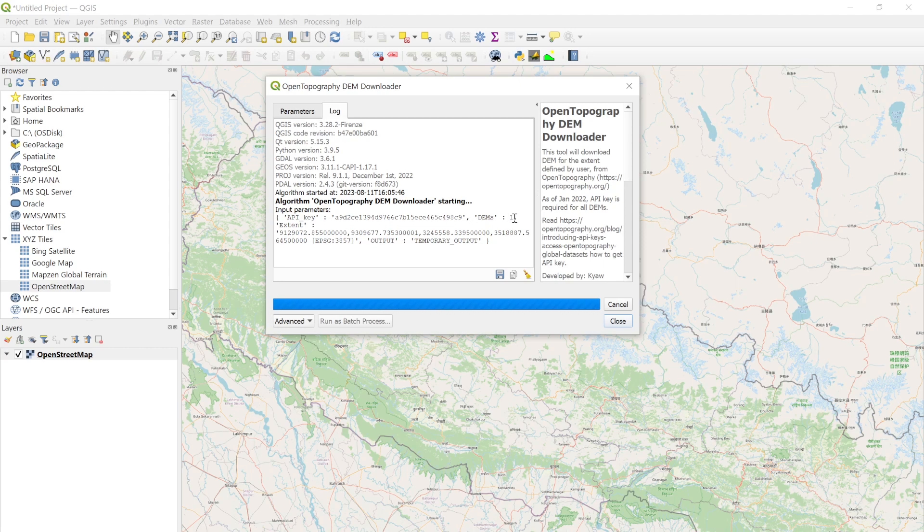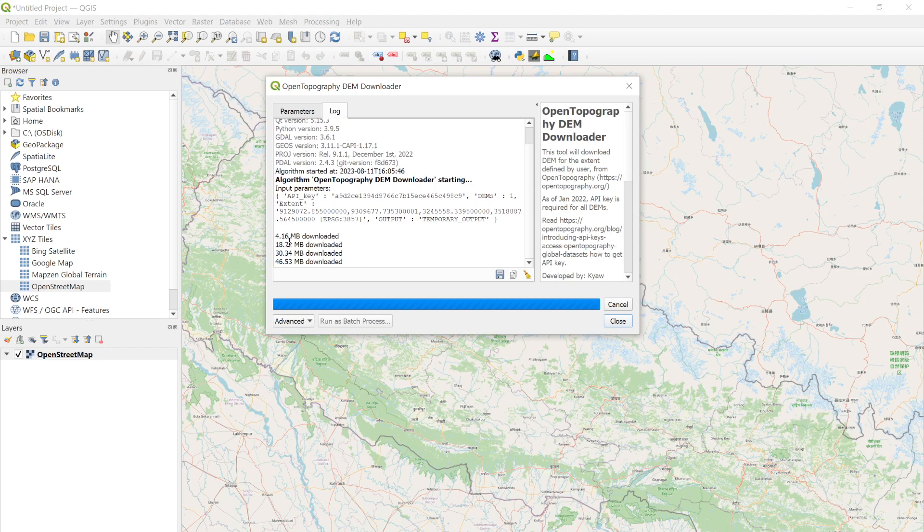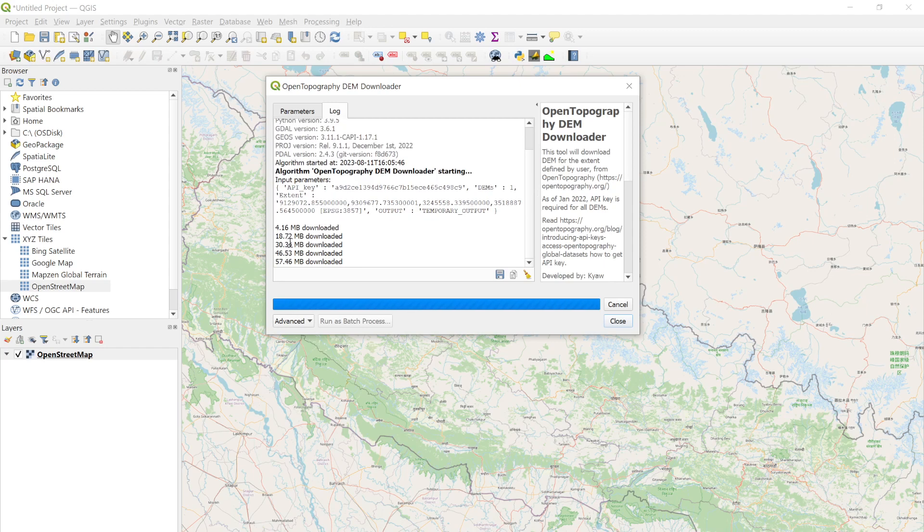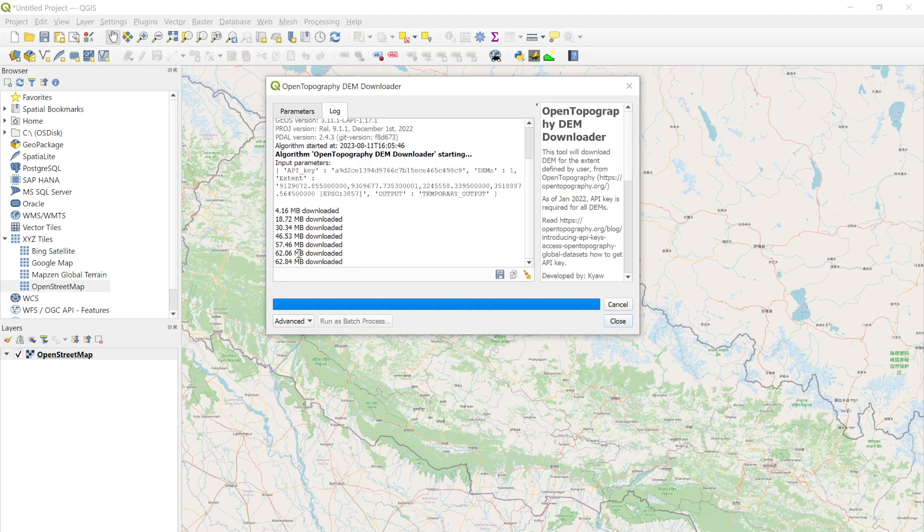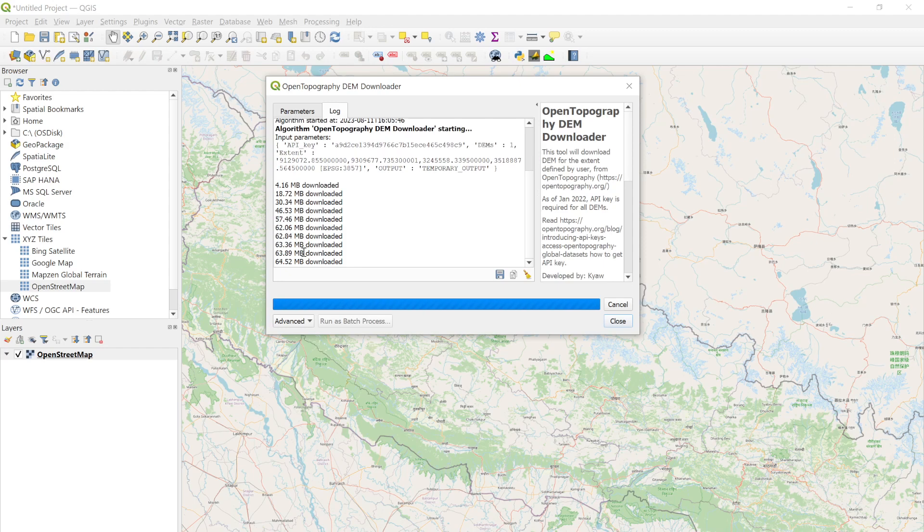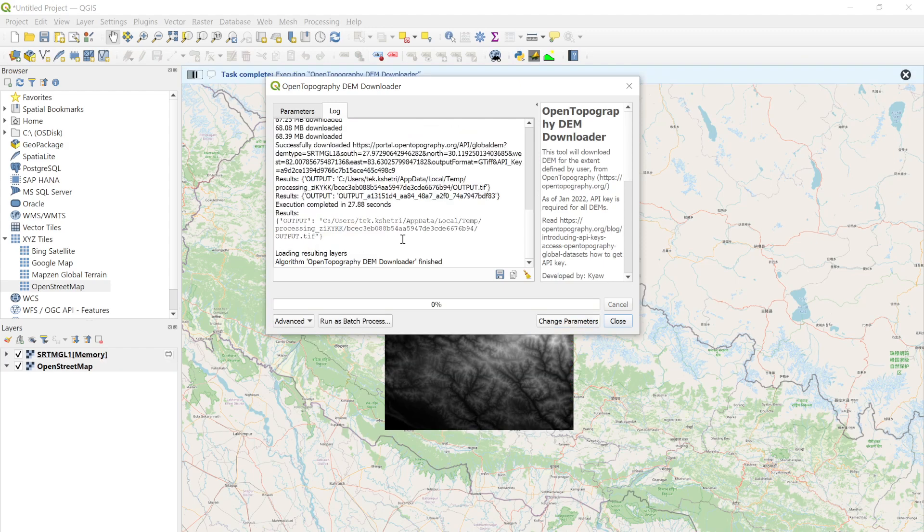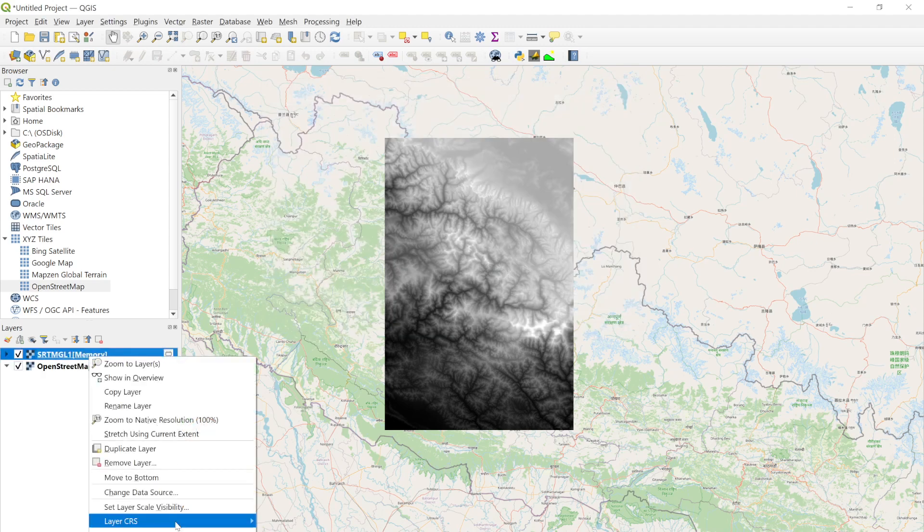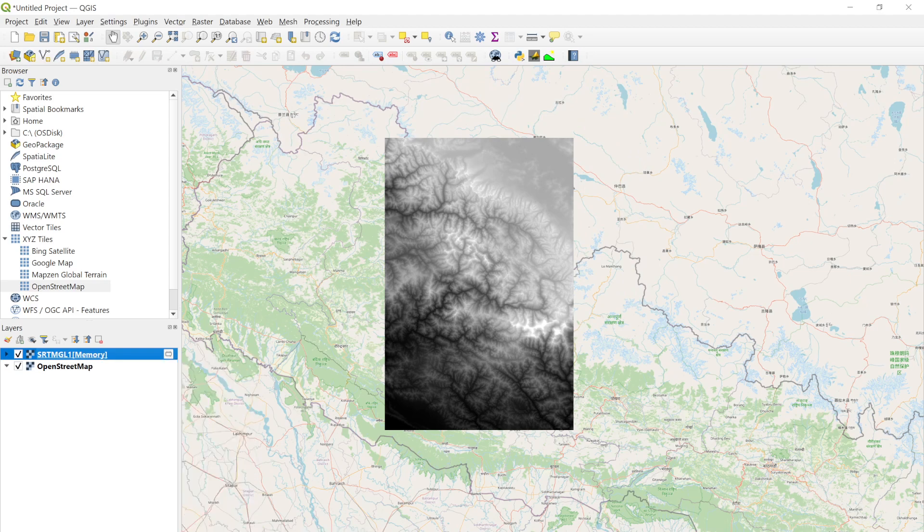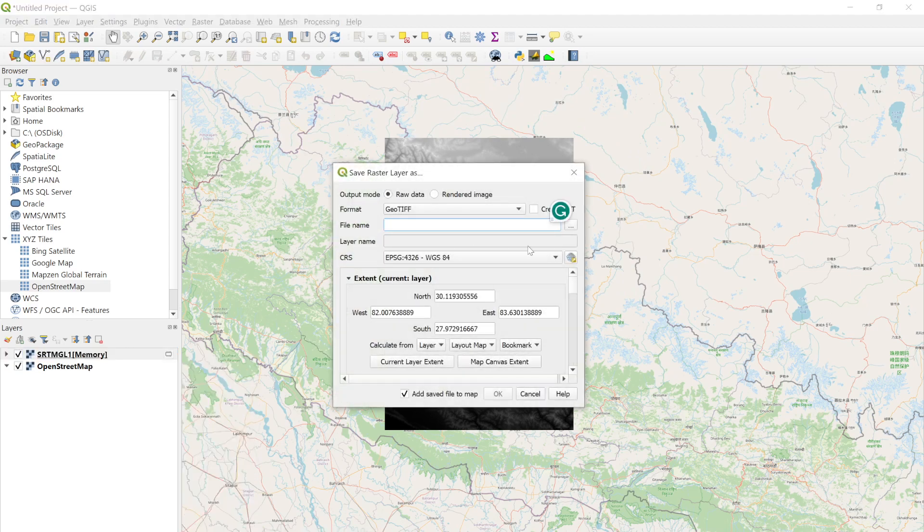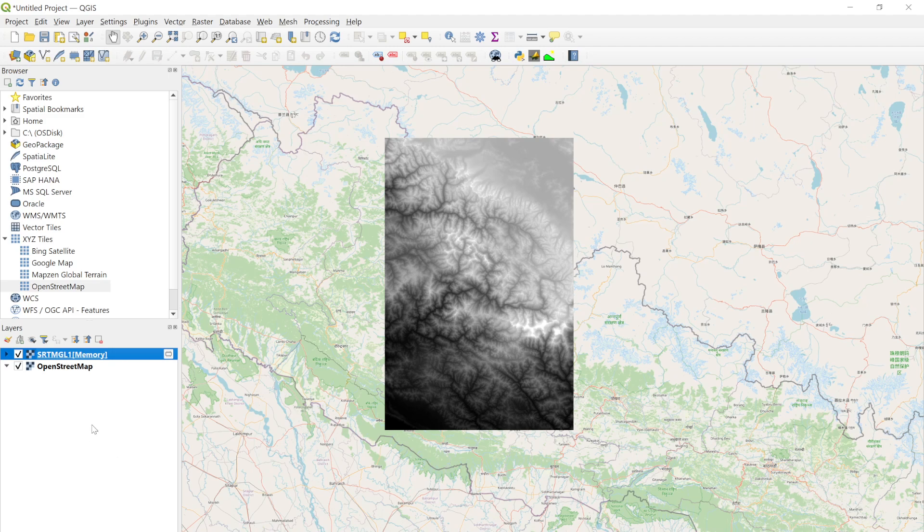You can see the DEM extent and the log showing how much data is downloaded. It took me around 30 seconds to download this DEM dataset. If you want to save it as a file, you can go to Export, Save As, provide the location, and hit okay. That's how you save the DEM.